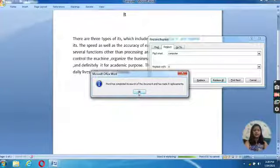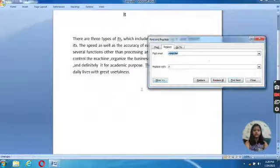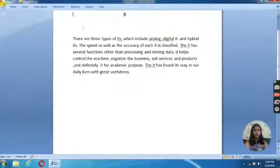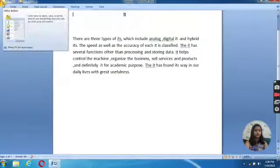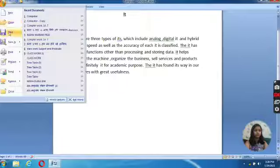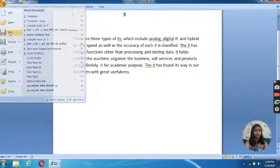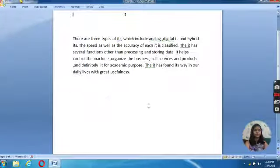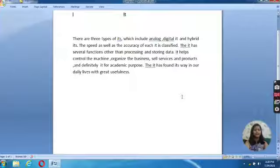We will click on OK. Now we will save the file. This is how Find and Replace option works. Thank you.